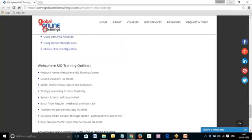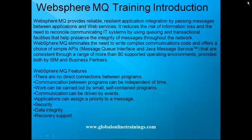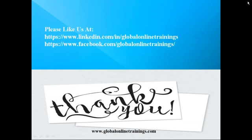Batches will be regular, weekend, and fast-track batches as per feasibility. The trainee will receive soft copies and sessions will be conducted via Google Meet. Basic requirements are a good internet connection and headsets. Trainees can register with us by directly approaching us on our website, or via our LinkedIn and Facebook pages for the latest updates on new technology offerings.